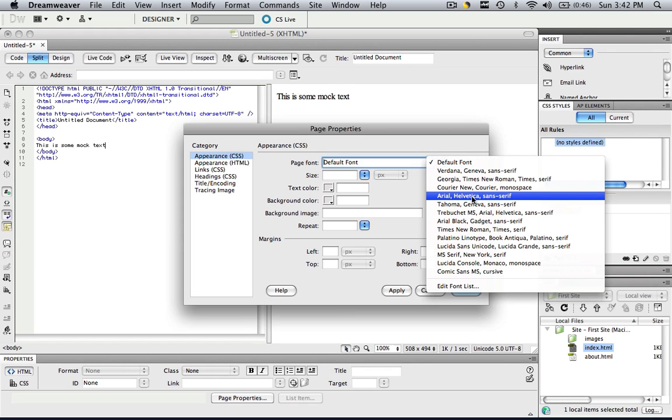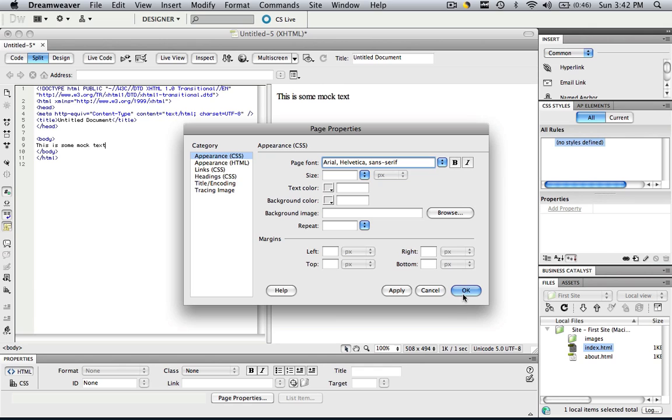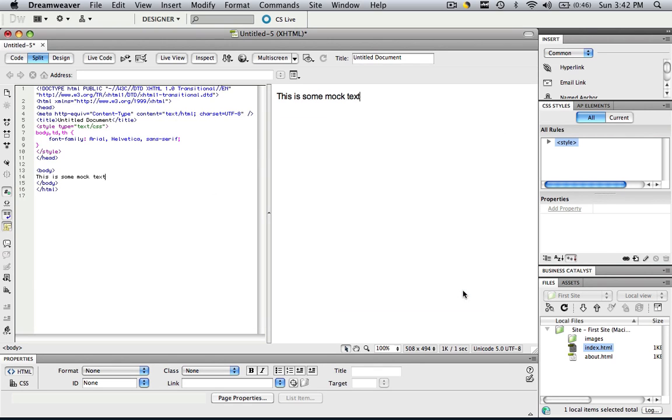So let's change it to Arial and let's click OK. As you can see, the text immediately changed because we changed our Page Properties.